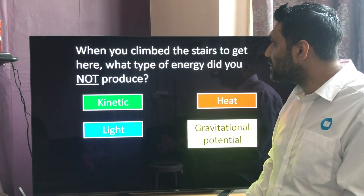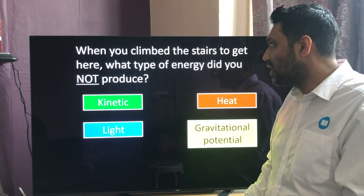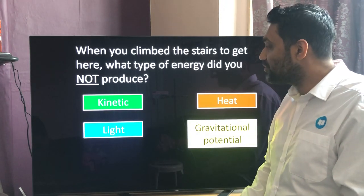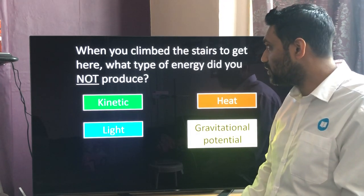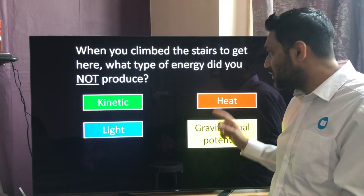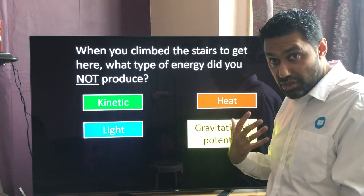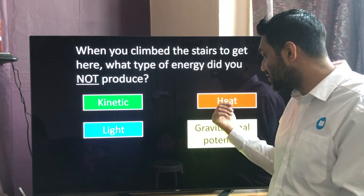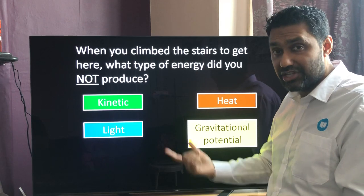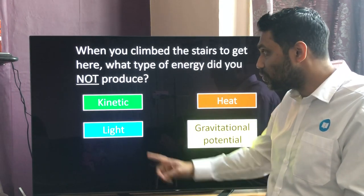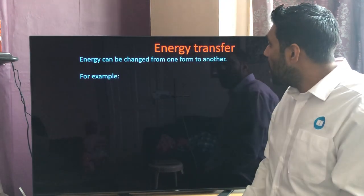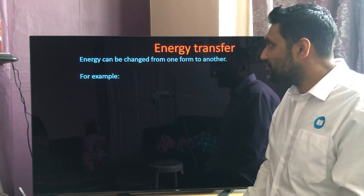When you climbed the stairs to get here — usually I'm on the top floor — what types of energy did you produce? You produced kinetic energy, you transferred thermal energy as heating, and you gained gravitational potential energy by going to the top floor. The one you did not produce was light.